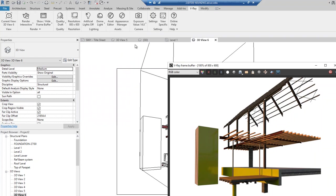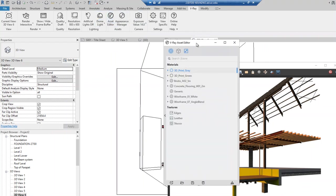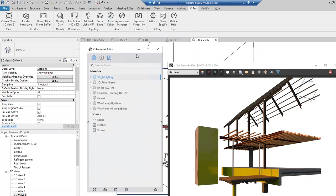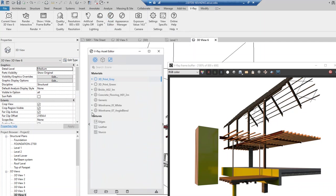The next thing I'd like to talk about quickly is the Asset Editor. This is the place you can control materials — it's equivalent to the material editor in other programs like 3ds Max, Maya, or Rhino. Once you open the Asset Editor, you can see all the current Vray materials I loaded before doing this demo. I also loaded a few textures like edges, leather, and Stockholm.